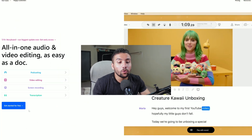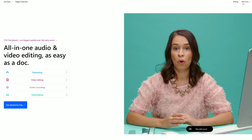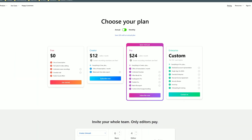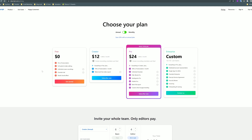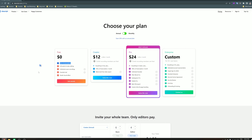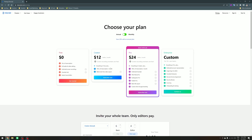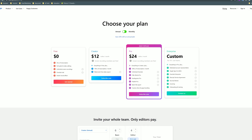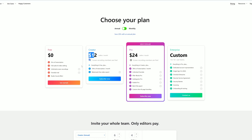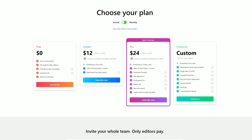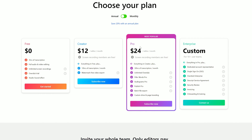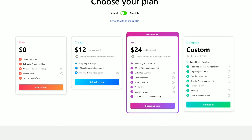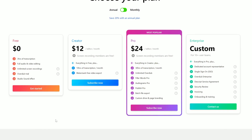They also have a free plan. If you go to pricing, you will see that they have a free plan which allows you to use three hours of transcription. They also have the Creator plan if you want to upgrade, which is $12, and the Pro plan for $24 if you want even more. Alright, so without any further ado, let's just get right to Descript now.